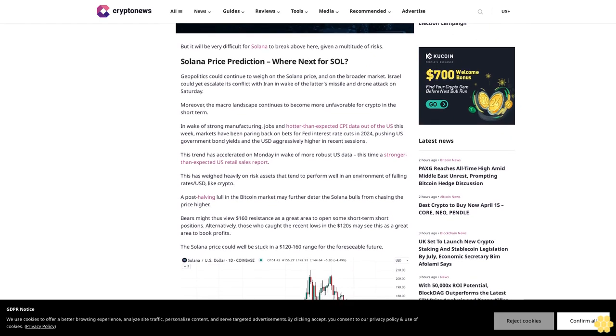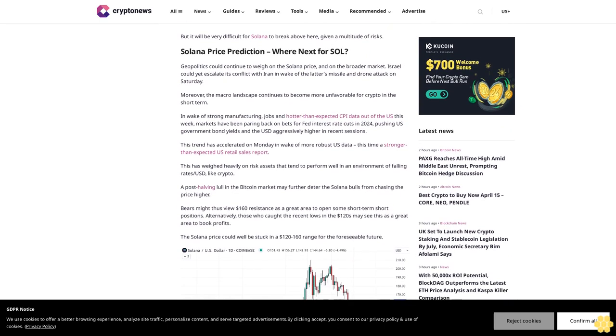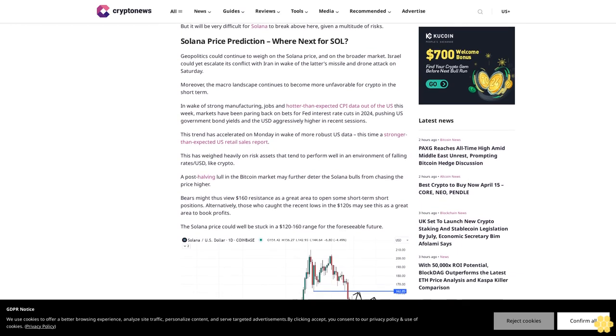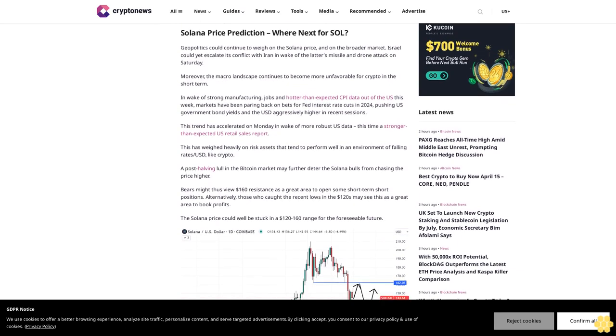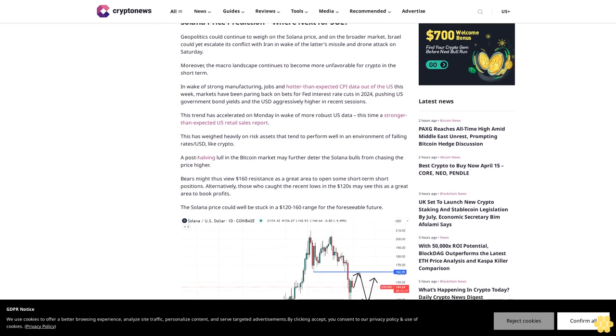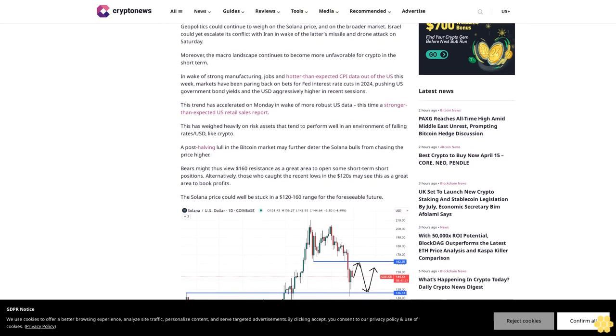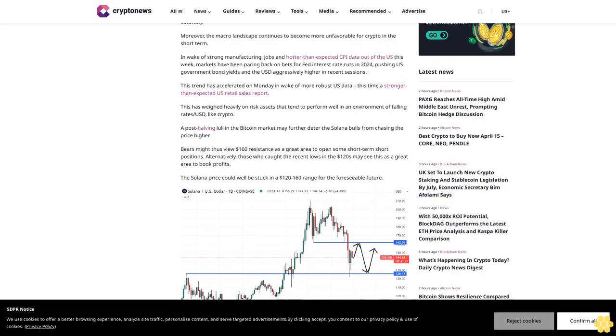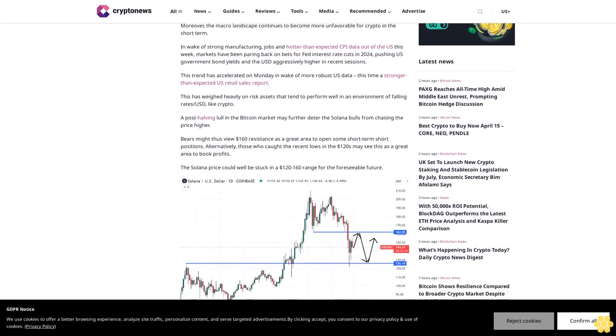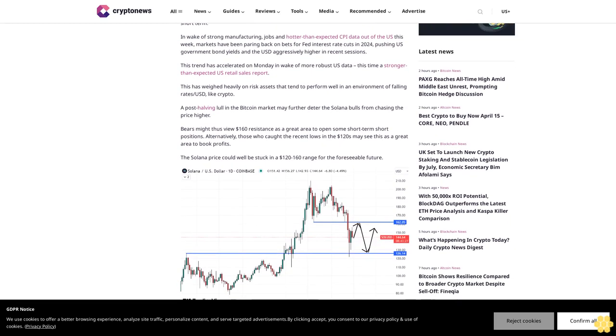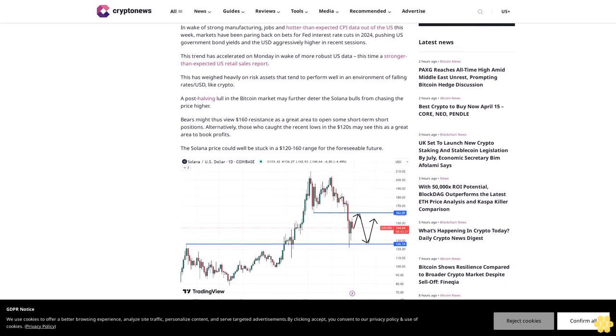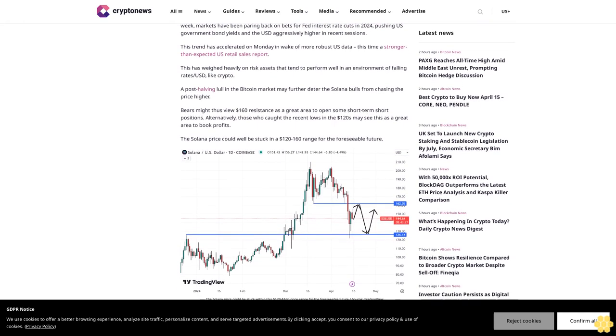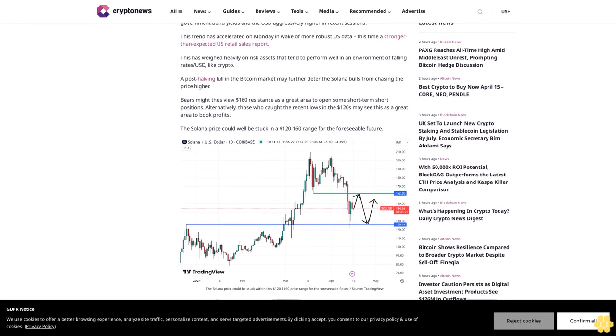This has weighed heavily on risk assets that tend to perform well in an environment of falling rates, like crypto. A post-halving lull in the Bitcoin market may further deter the Solana bulls from chasing the price higher. Bears might thus view $160 resistance as a great area to open some short-term short positions. Alternatively, those who caught the recent lows in the $120s may see this as a great area to book profits. The Solana price could well be stuck in a $120-160 range for the foreseeable future.